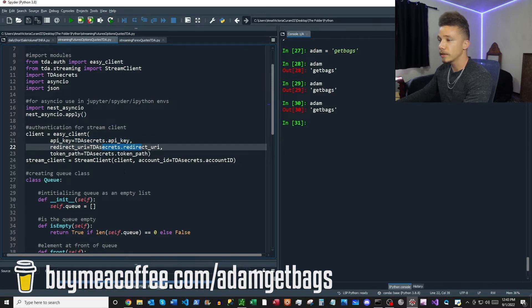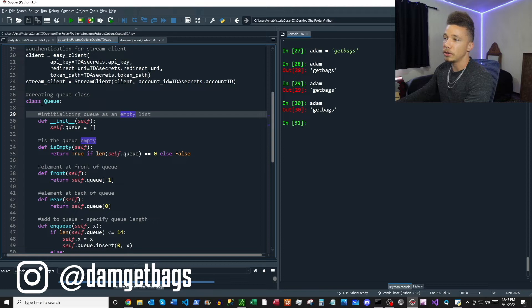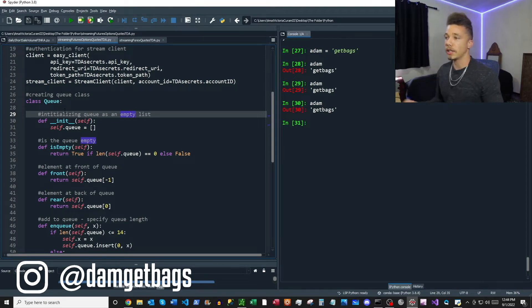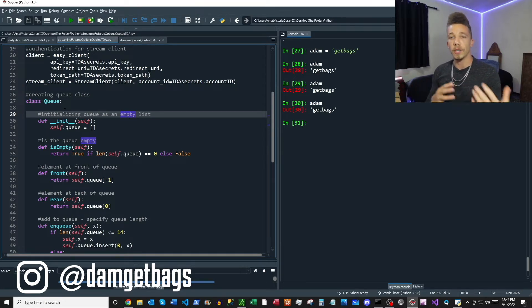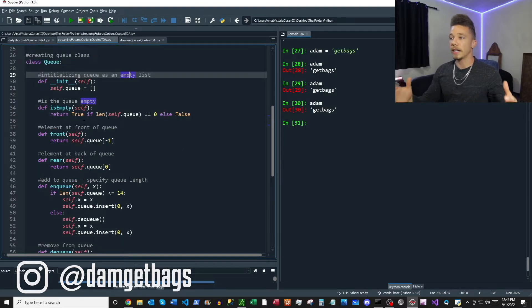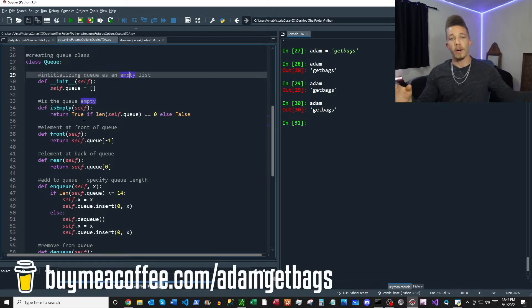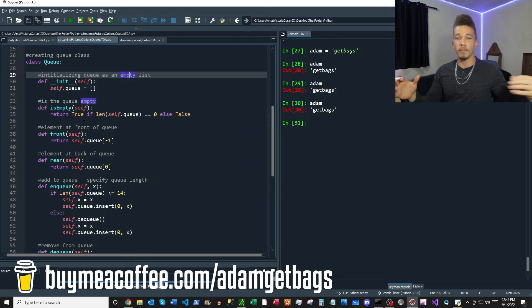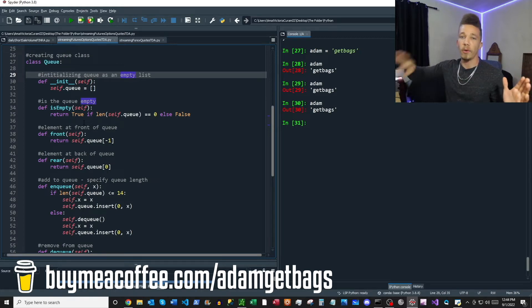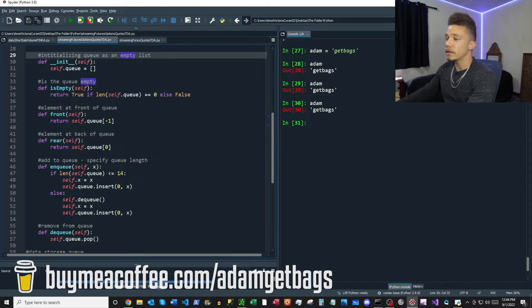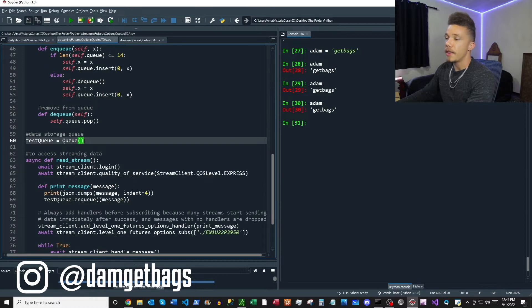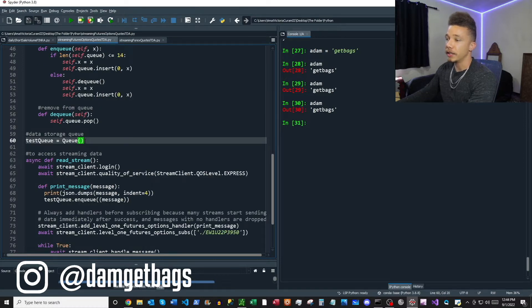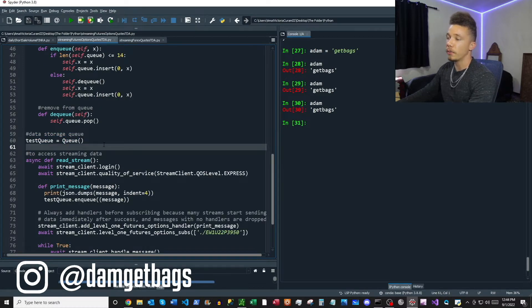Next, I create a queue class. The queue class is just going to allow me to store some data that comes in from the stream so we can analyze it later. The queue is basically like a fixed-length data structure where new data comes in the front of the queue, and then once the queue reaches a certain length, the old data gets deleted off the back. You can specify how long you want the queue right here in this code. Then I instantiate this queue so we have an empty data structure to store messages from our stream.